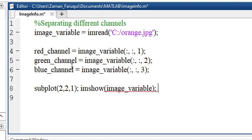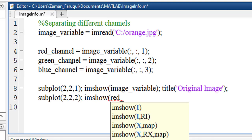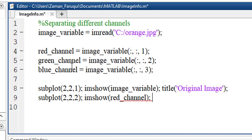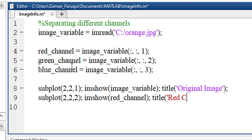Let's give it a title to this image. In this plot, I'll show the red channel. Let's give it a title as red channel.